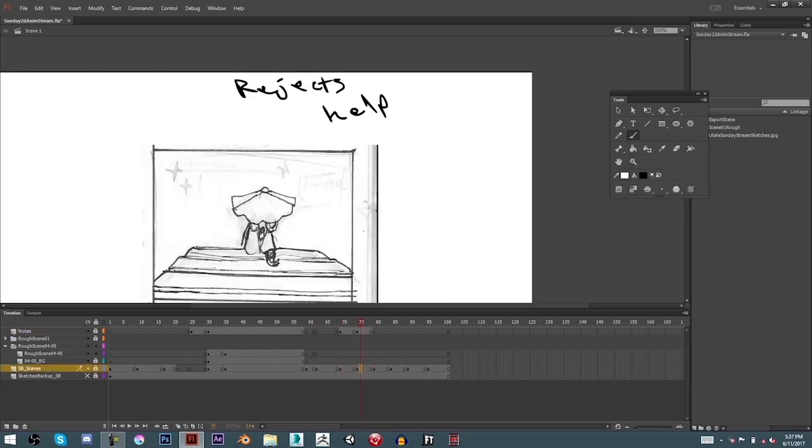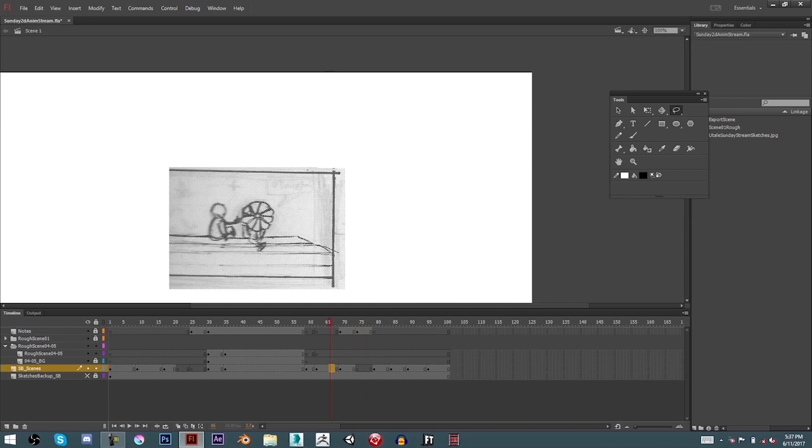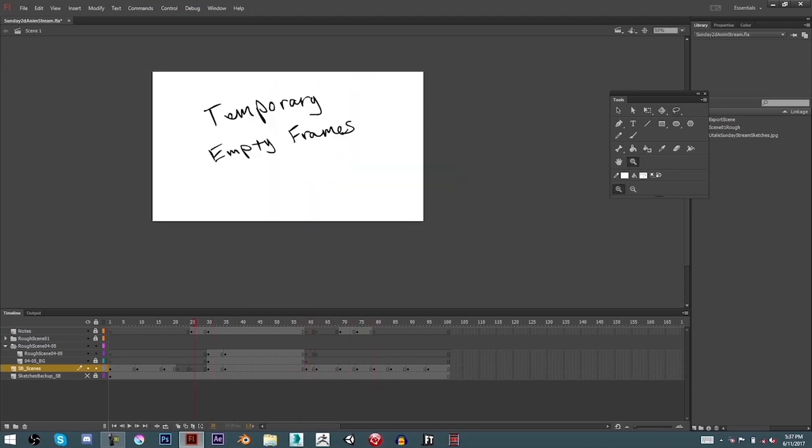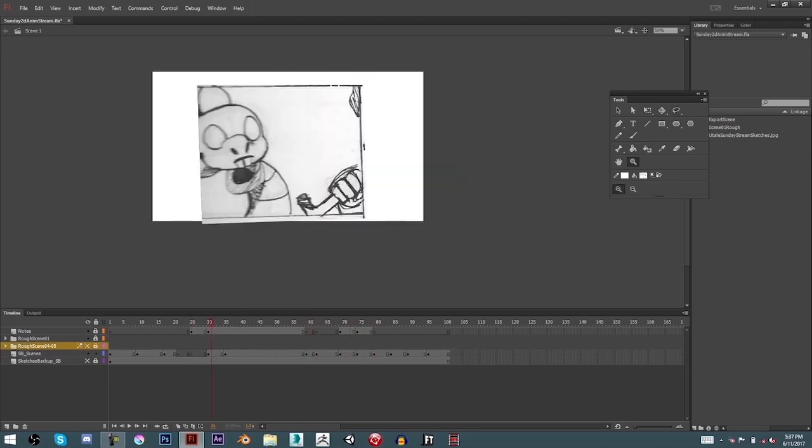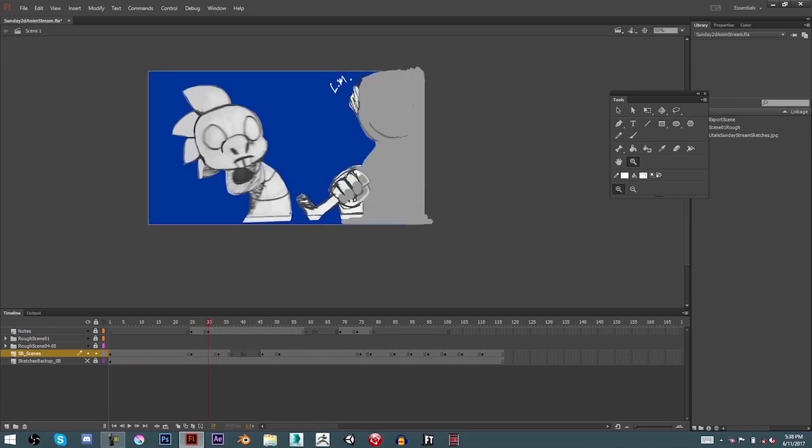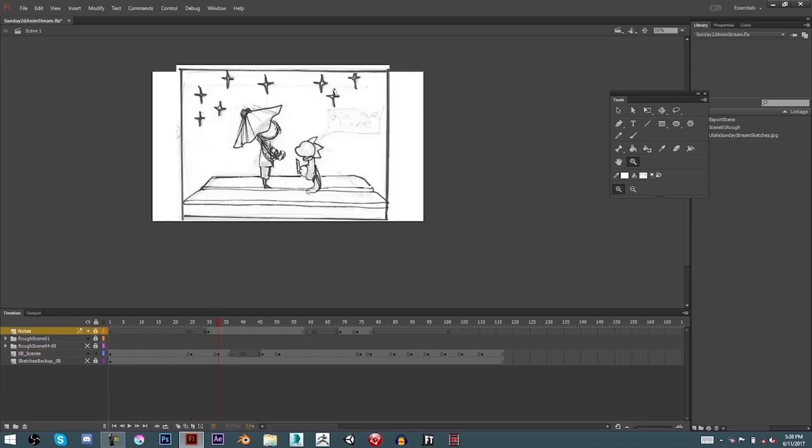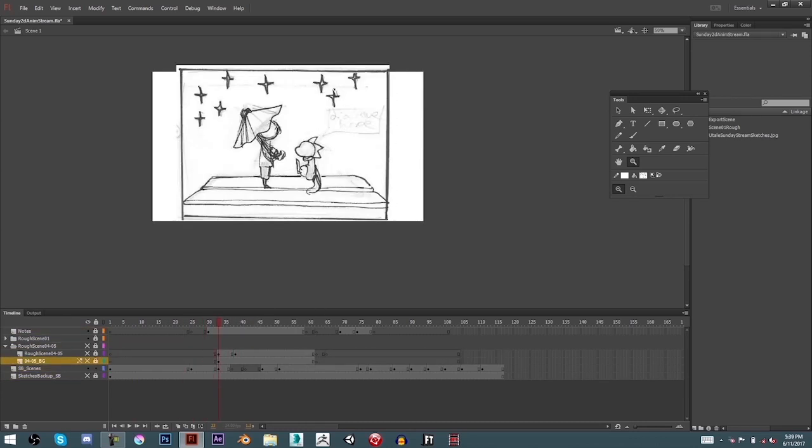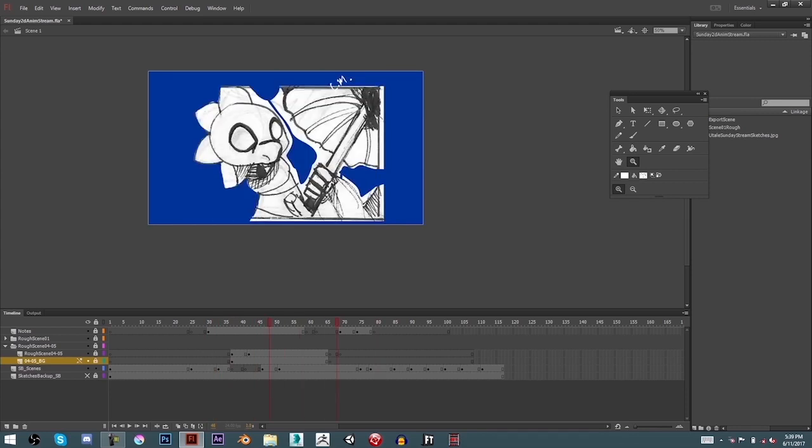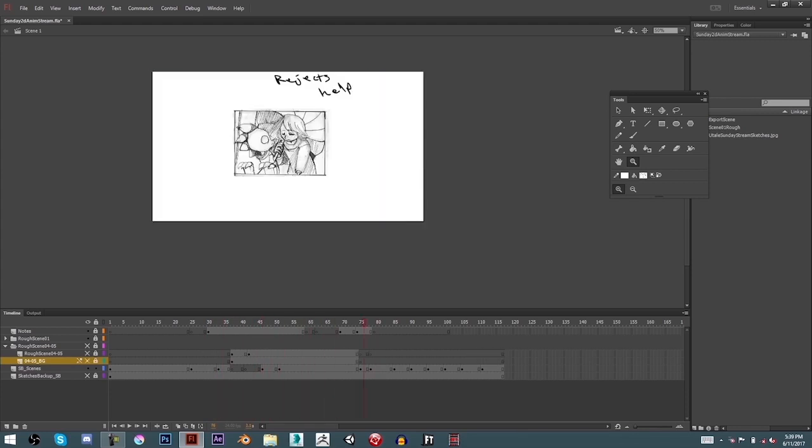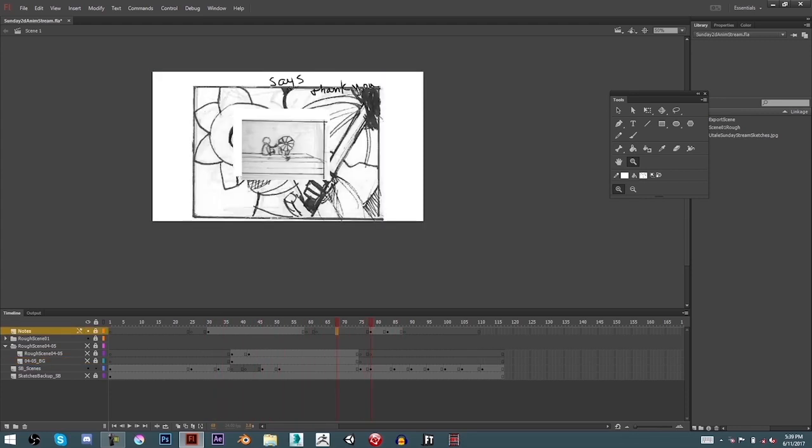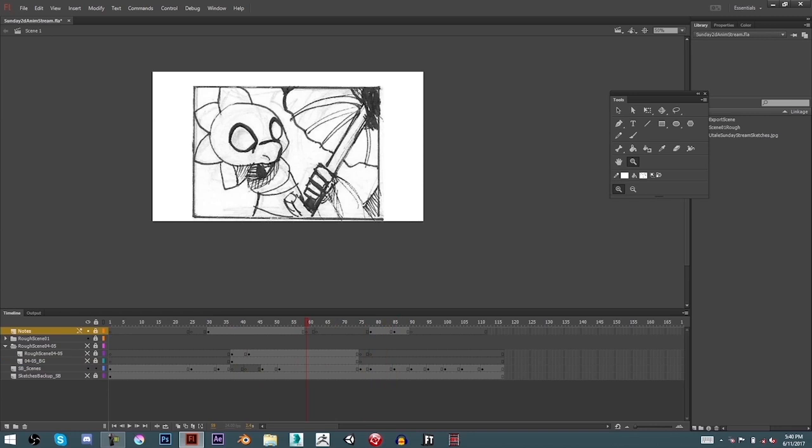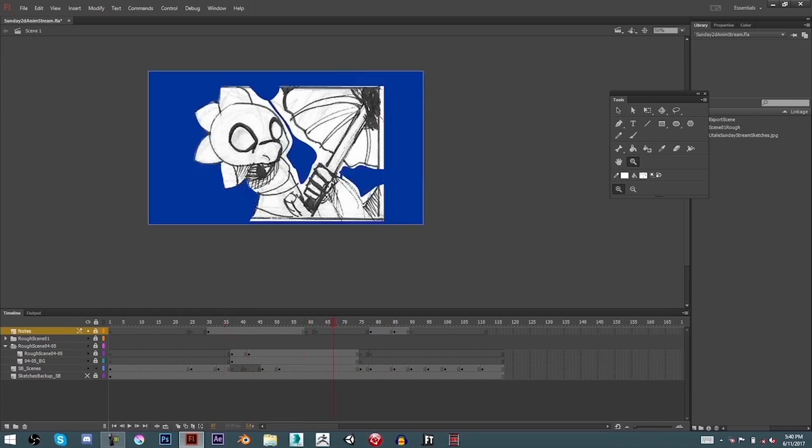Now I wanted to talk about more of the process on how I work on my animations because on the last video I was just not really getting into that. Instead it was more of an update about what was going on with my channel. Now what I'm doing in this specific animation is just organizing things left and right.